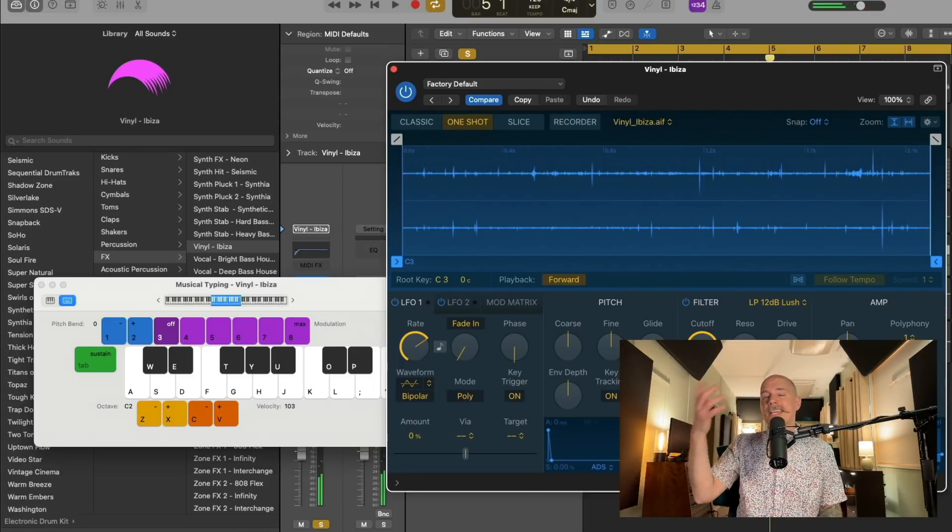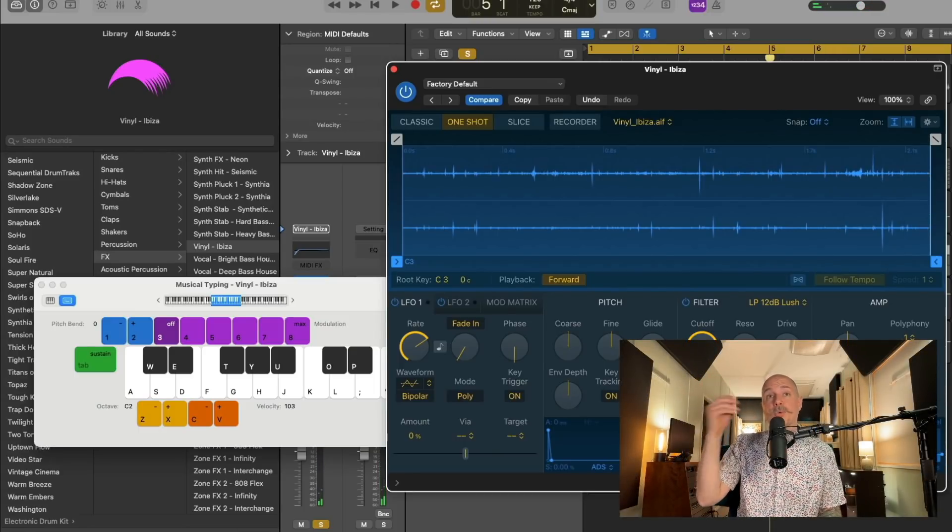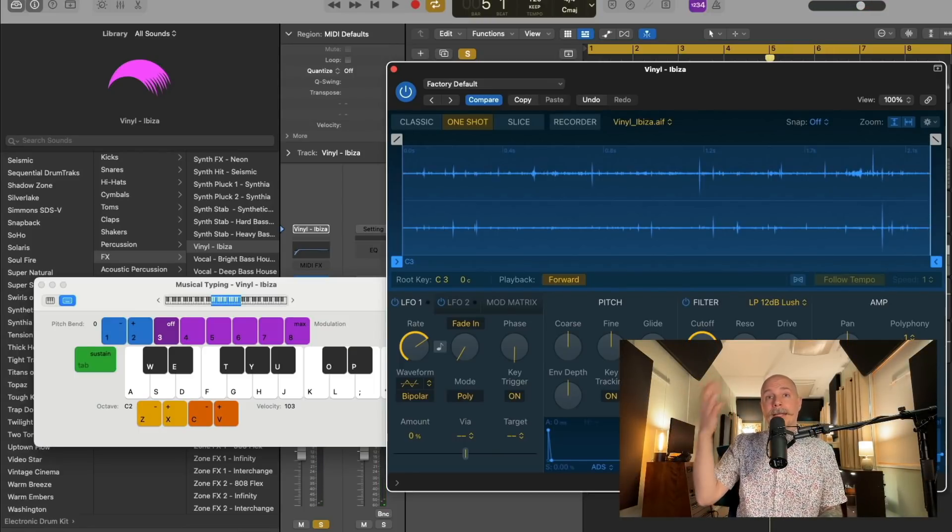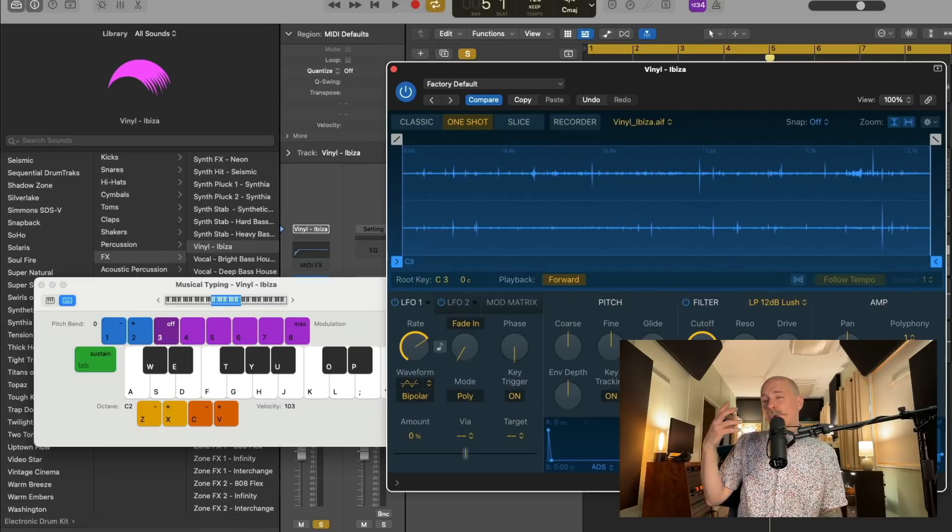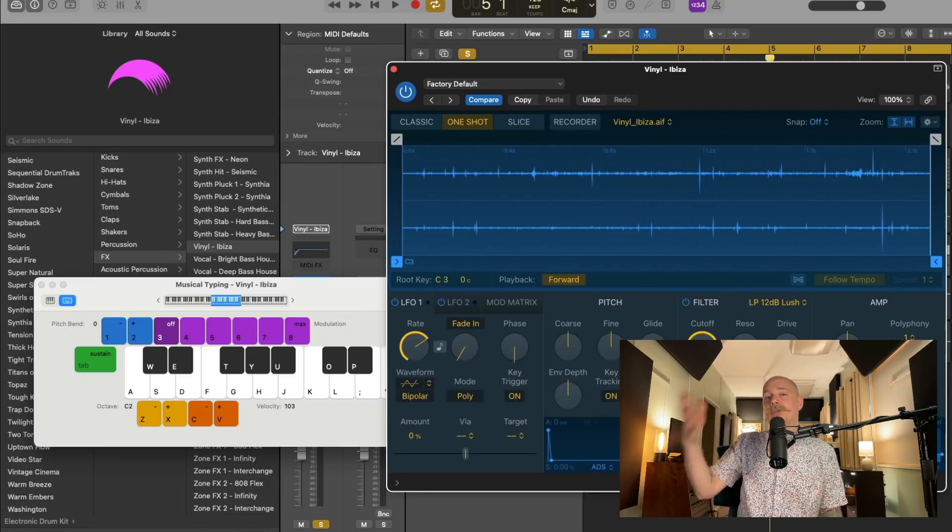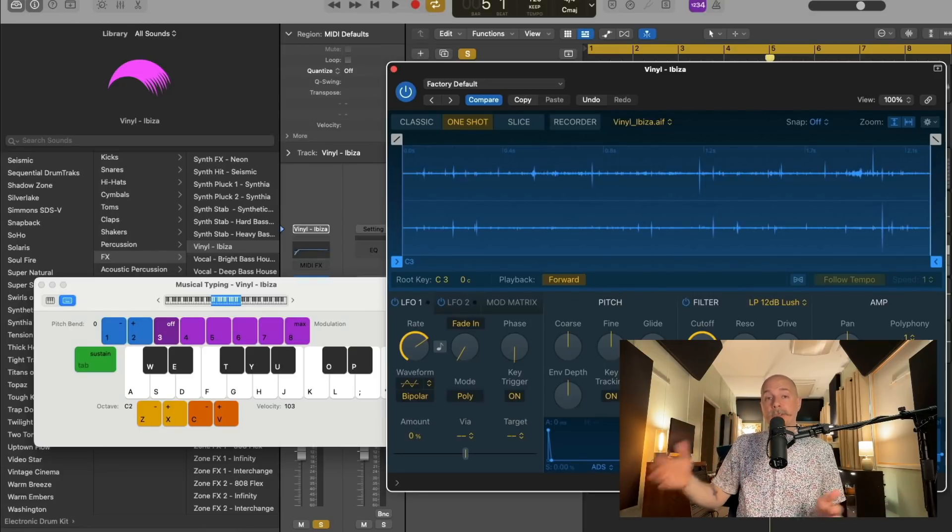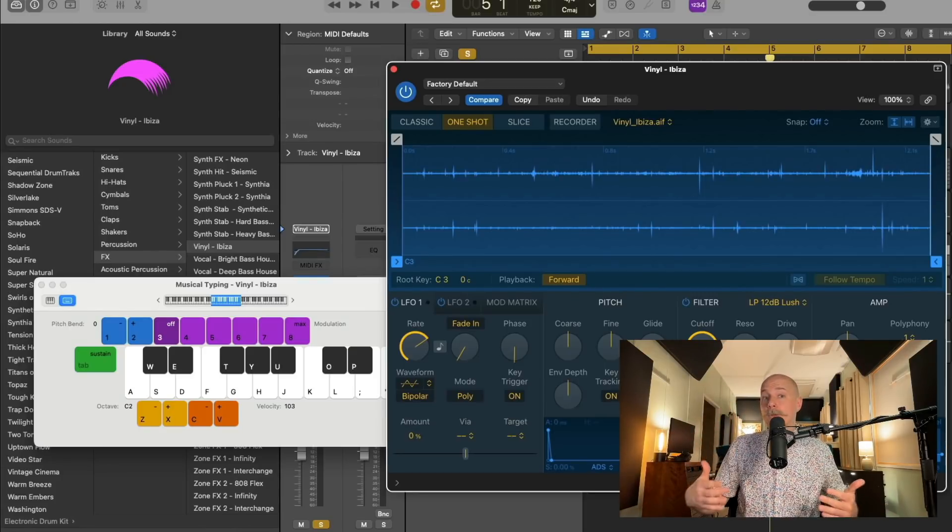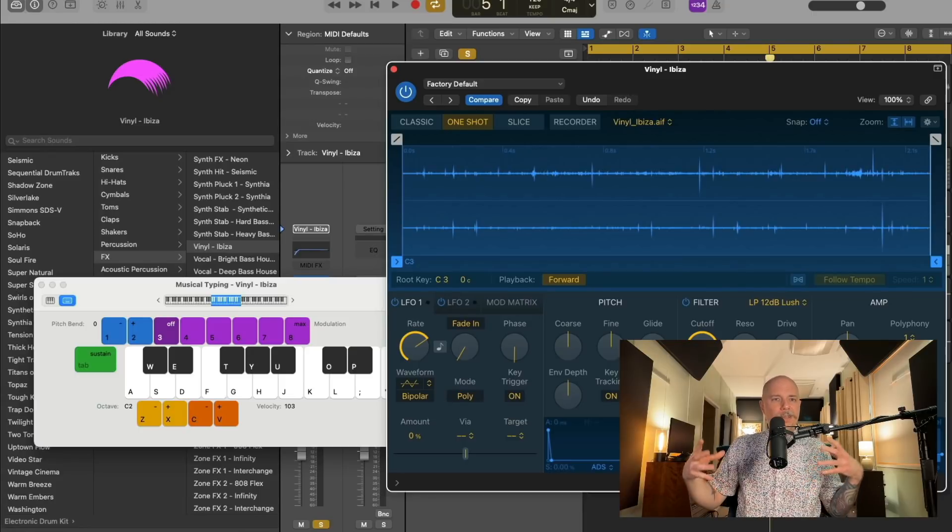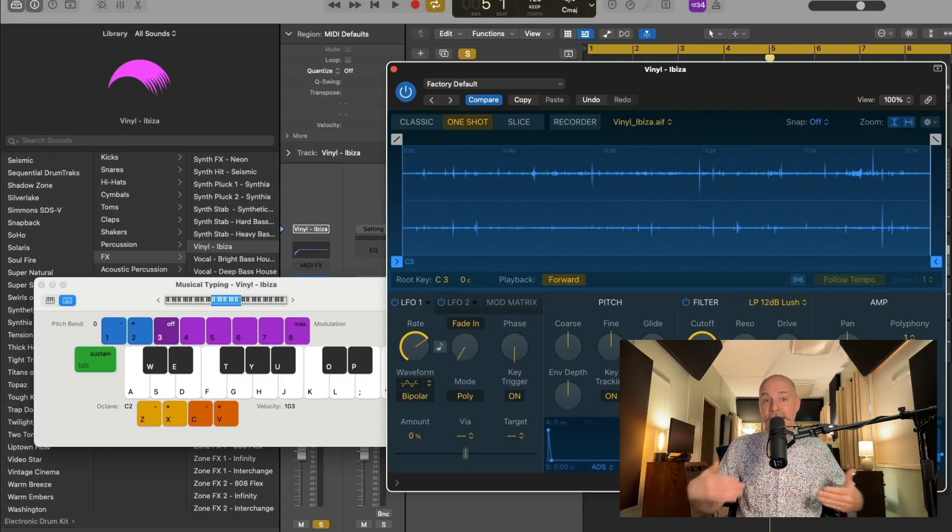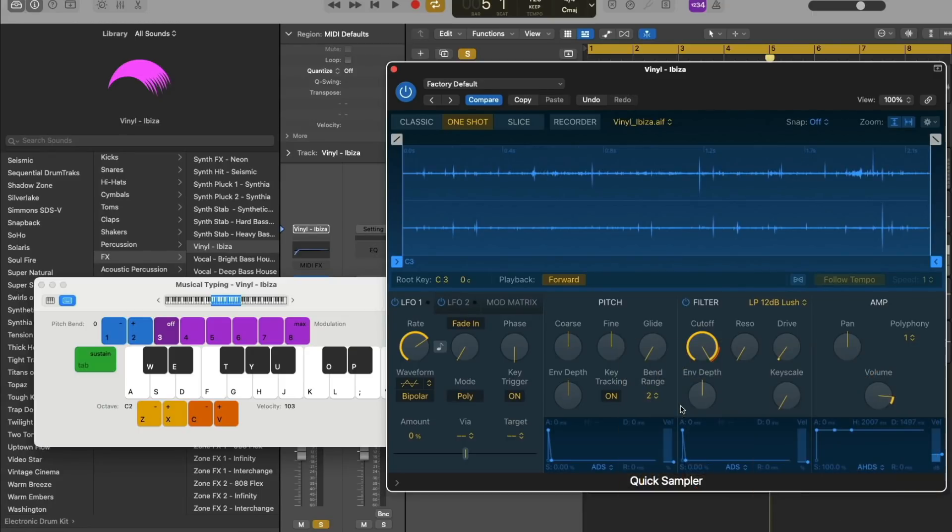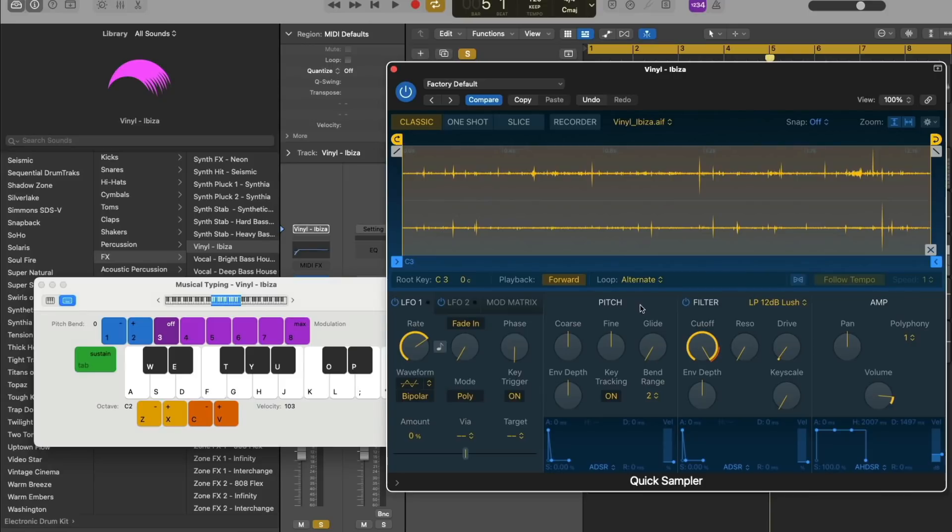And that's because of the envelope here under the amp section. So if we drag this up, it should play the entire sample. Wonderful. So in this case, we're playing this vinyl sample as a one-shot. And I think that if you are using vinyl noise, you probably want to be able to loop it. And loop it in a way so it doesn't feel like a loop. That it doesn't feel like you just hear it start over again and again. So we're going to set this to classic. And right down here, we're going to set the loop from no loop to that of alternate.